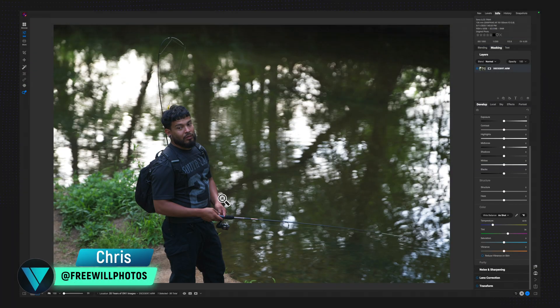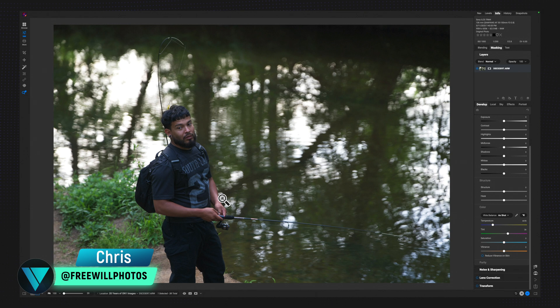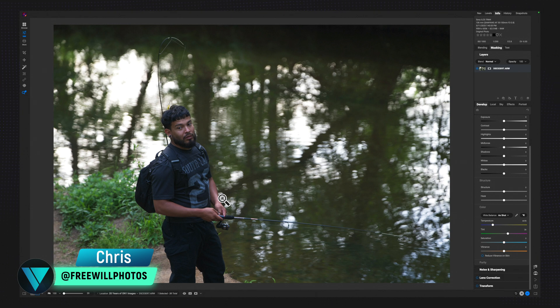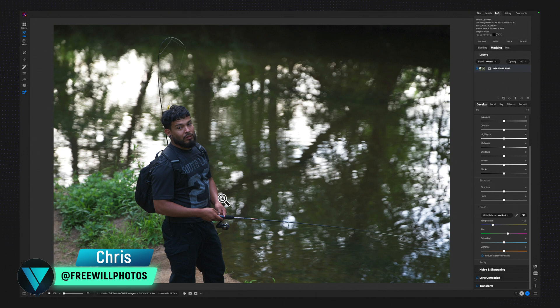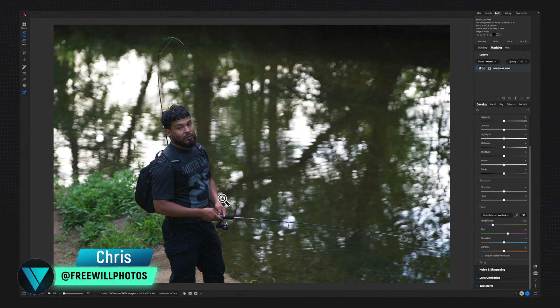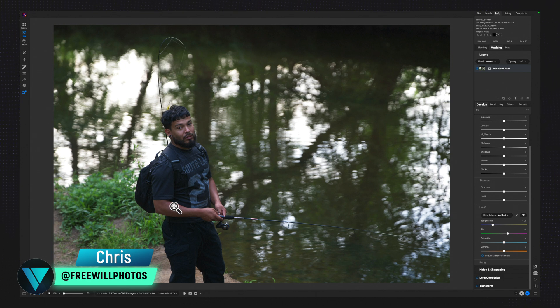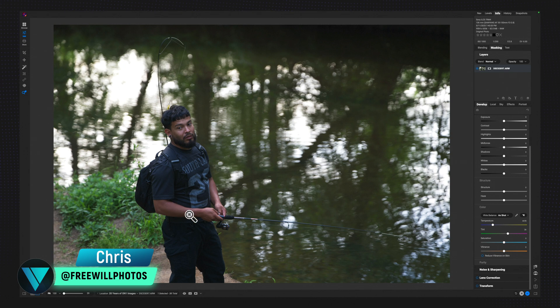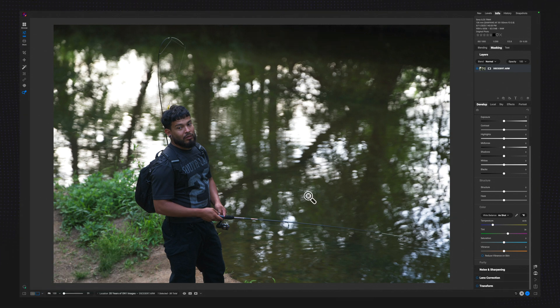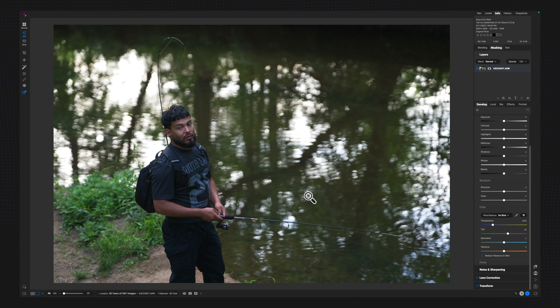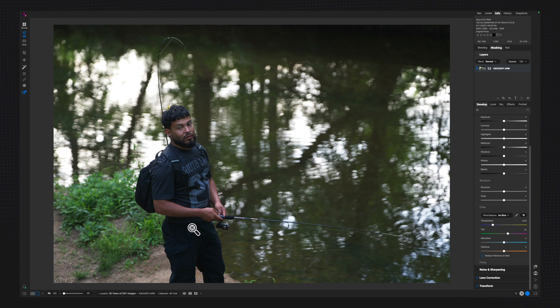Welcome back to another video right here on Freewill Photos. Today, I am going to use Super Select AI only to edit this image. This isn't a tool that I use on a regular basis, but we're just going to go for it because I want to see roughly how fast I can edit an entire image the way that I would like to edit using Super Select AI.